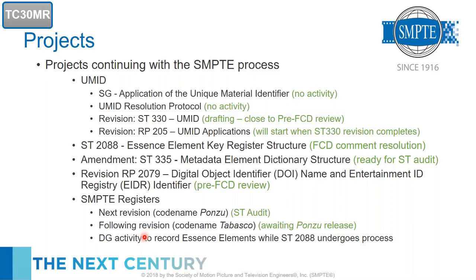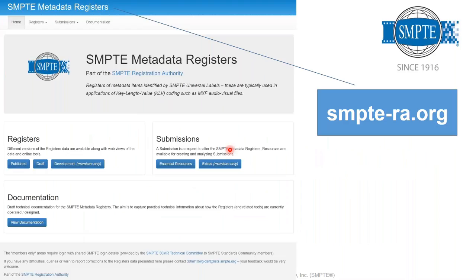There is also a drafting group activity to record essence elements that will eventually go into the essence element key structure. Since the register isn't finished yet, we need somewhere to remember the stuff in the meantime. Once we have the key structure, those values will be put into the register and undergo the process defined in AG18 to make all values correct. The registers website is a fantastic piece of work gifted to SMPTE by engineers at the BBC, and I personally worship the work they have done.